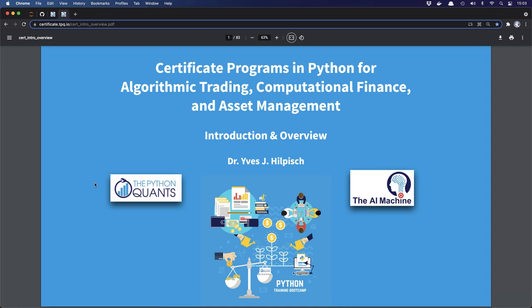As usual I'm pretty excited when we get started with the new cohort because we always have something new that we add to the program — module sessions, whole classes that we update — and this is the same this time around. In particular what I'm excited about is that we now have three specializations. In addition to algorithmic trading and computational finance, we now have also asset management. This is an area that's growing in importance, and Python now has a strong foothold in this part of the industry.